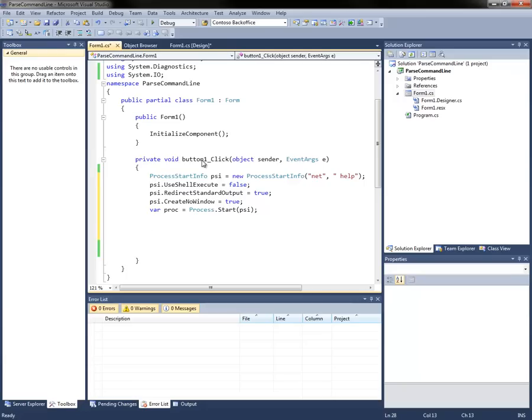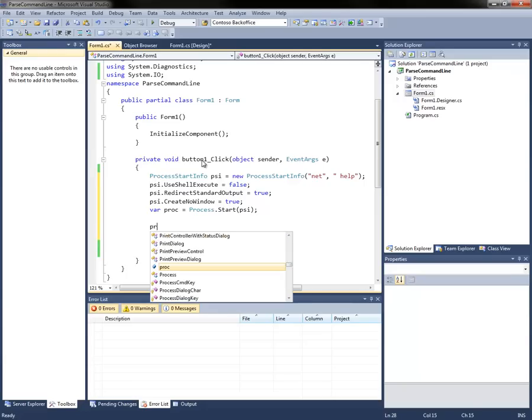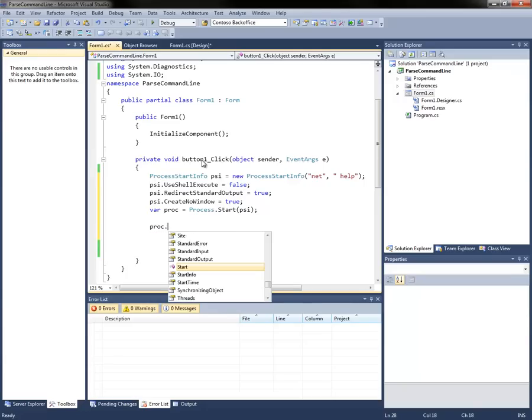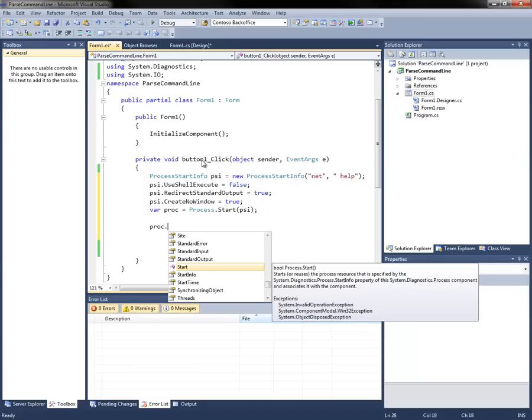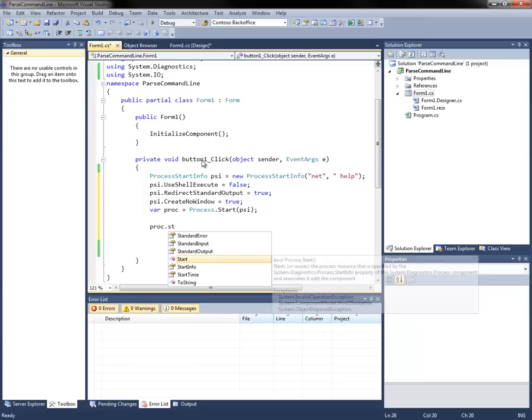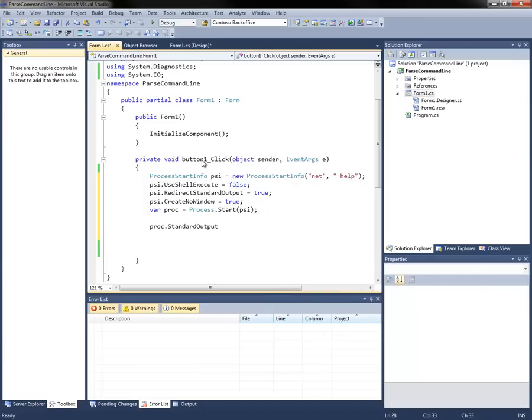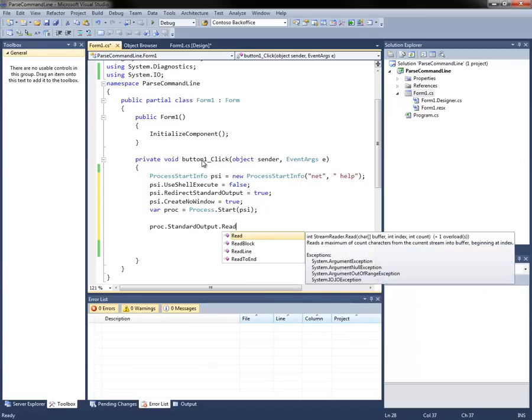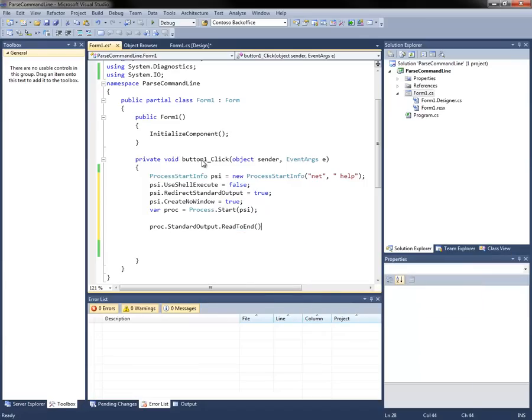So now that we've got that started, we can then capture the output by grabbing the process, grabbing the standard output, which is a stream reader we can read to end. And we'll capture that into a string.